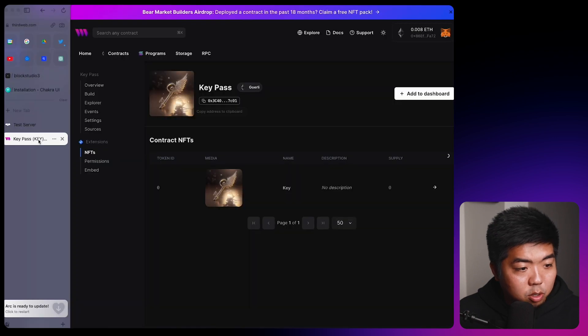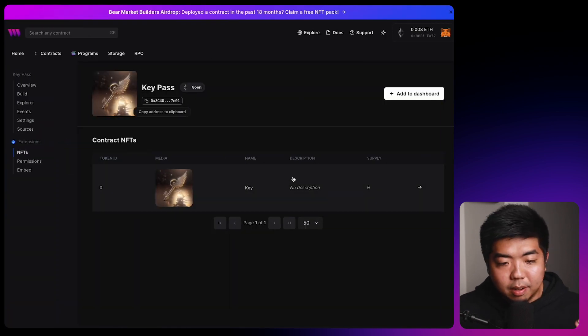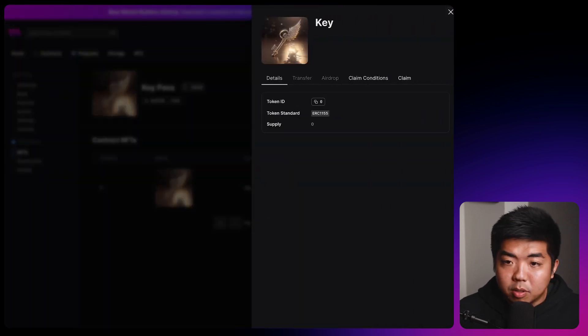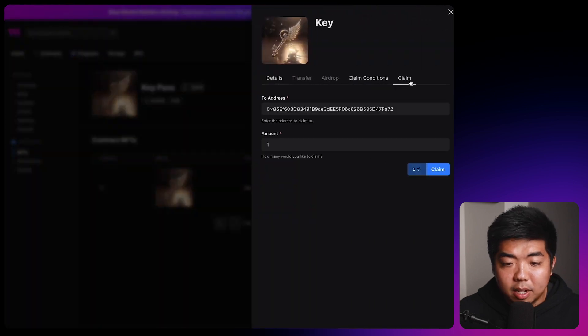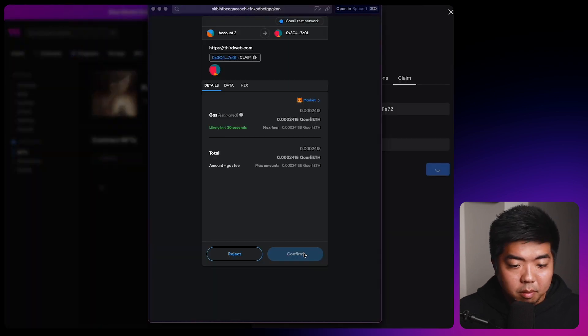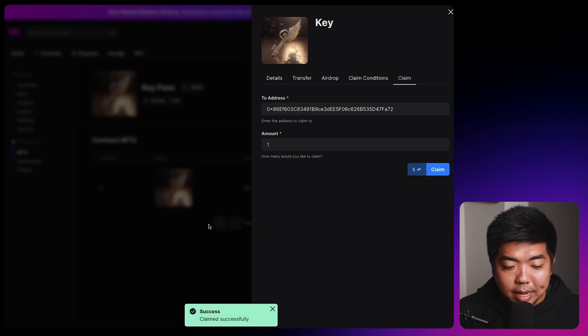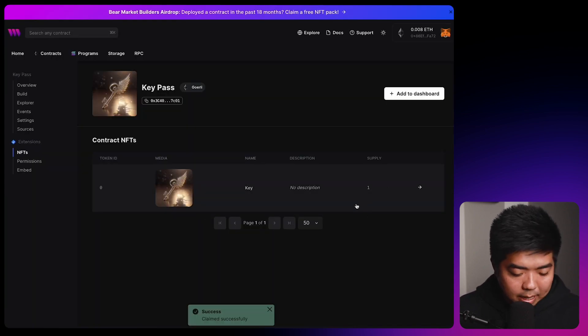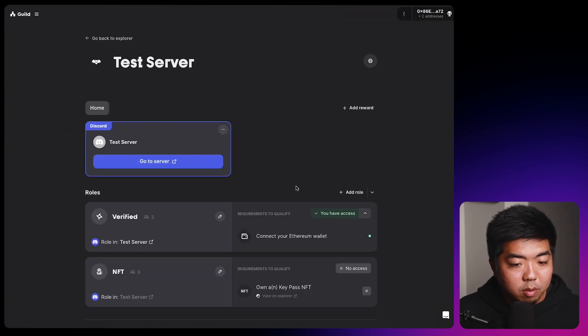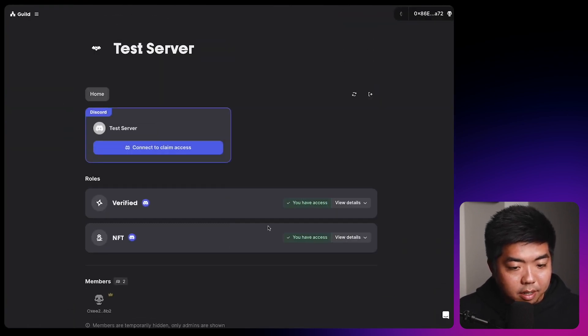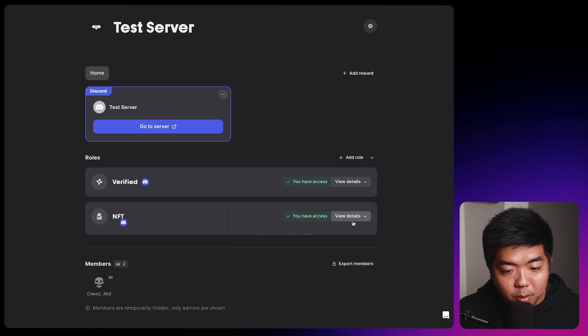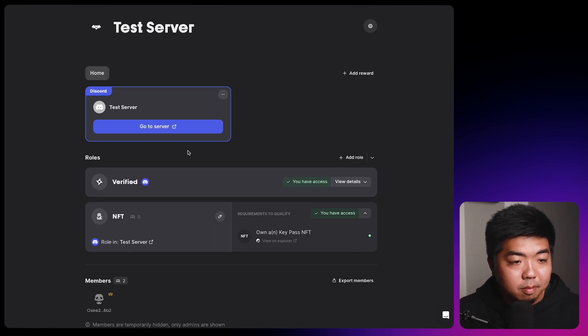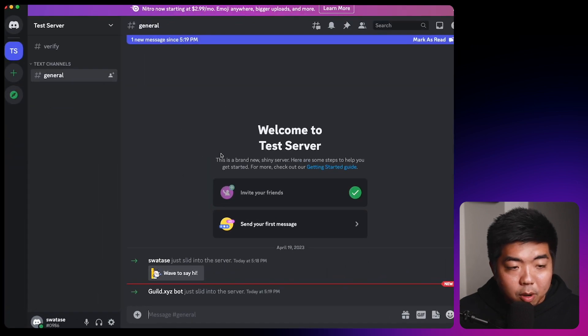So next thing we'll do is we will now mint an NFT to our wallet address and gain access to our role. So heading back to our dashboard here, we're going to claim an NFT from this dashboard. So I'm going to select the NFT. Actually, we're going to switch wallets here really quick. So I'm going to select the NFT, I'm going to head on over to claim and claim one NFT. We'll confirm that transaction. And once we have claimed that NFT, you can see here, we have a supply of one, let's head back on over to guild. Let's refresh this page here. And you can now see that we have access to our NFT role because we do own one of the NFT passes.